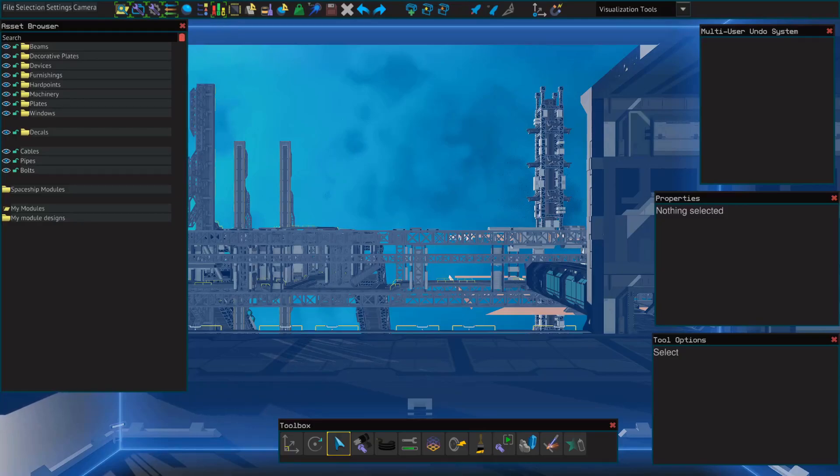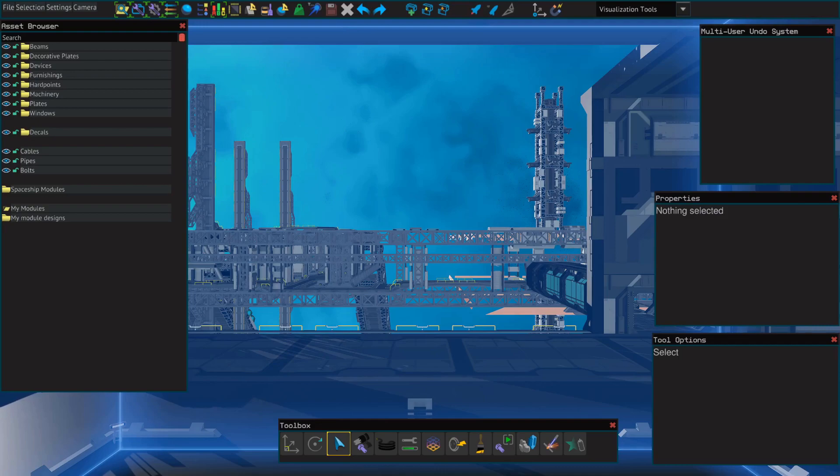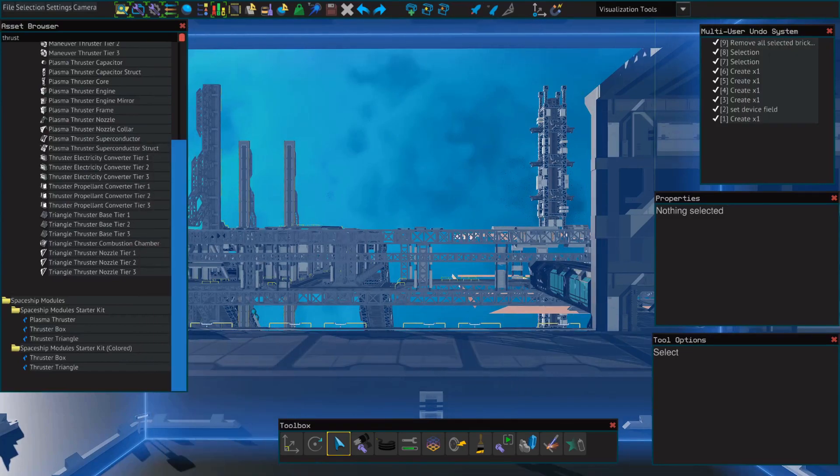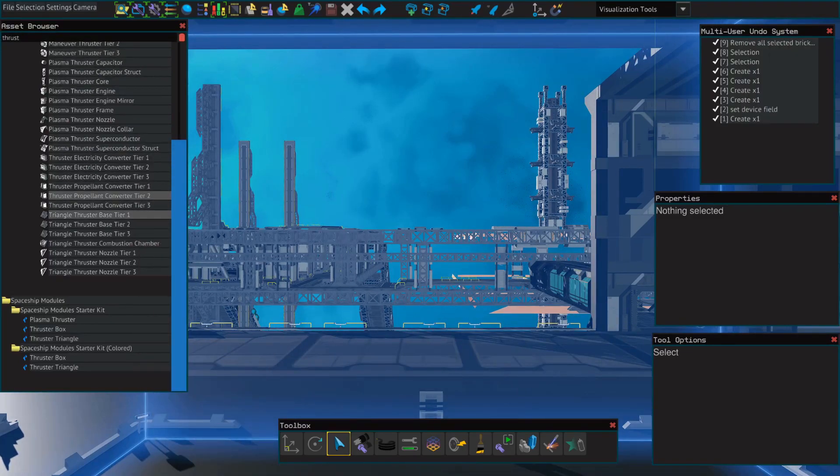Hello everybody, welcome back. This is Spoonie with another shipbuilding tutorial for Starbase. In this video we're going to go over triangle thrusters and see how they're different from our regular box thrusters. So first let's go to our asset browser and pull out some triangle thrusters.